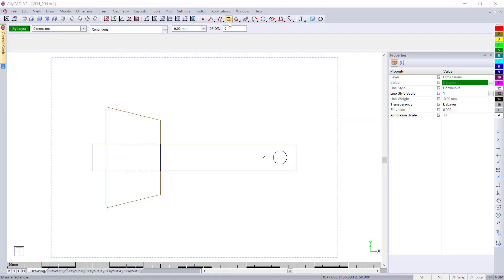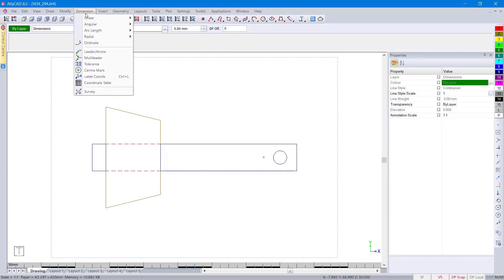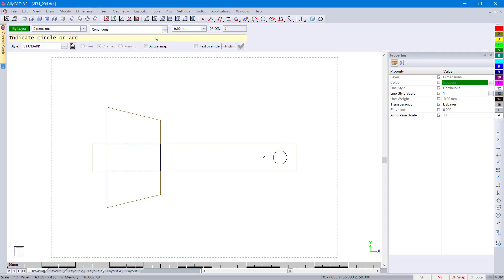We now have angle snap options in the drawing of radial and diametric dimensions. Let's go and have a look.